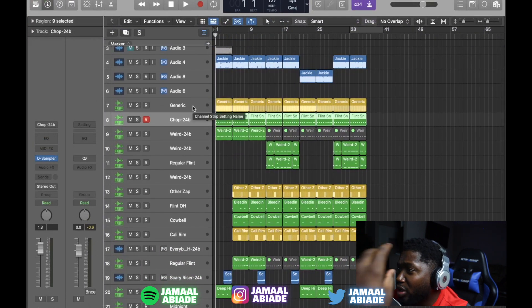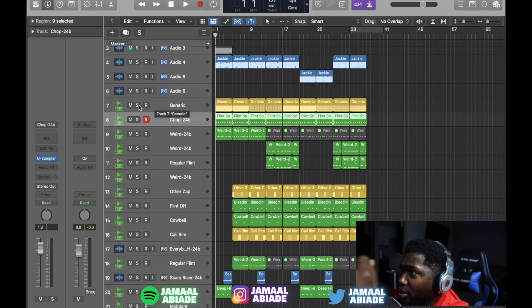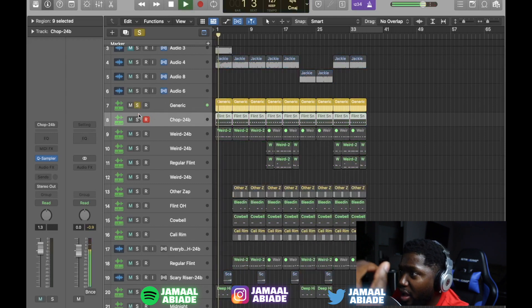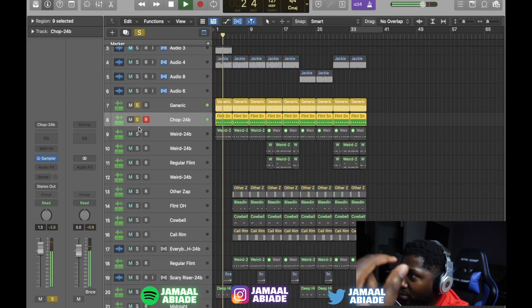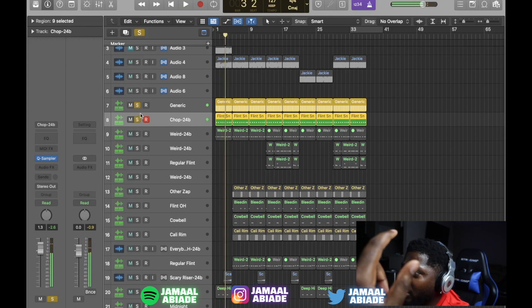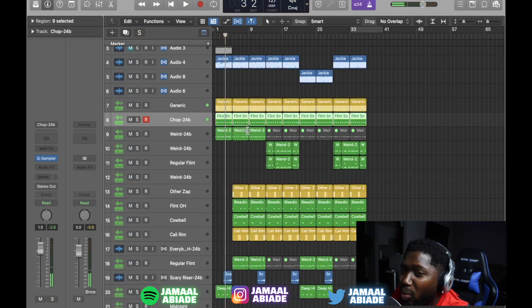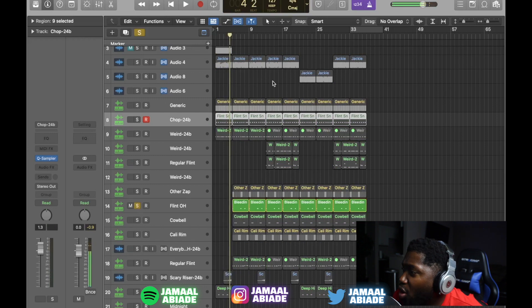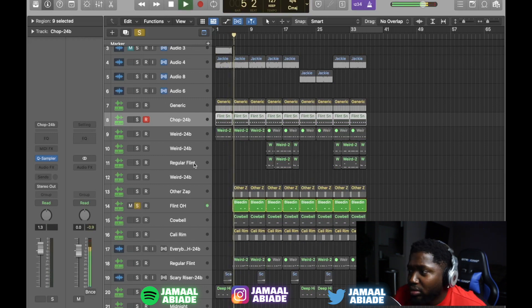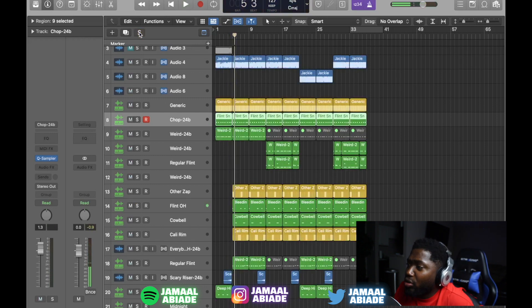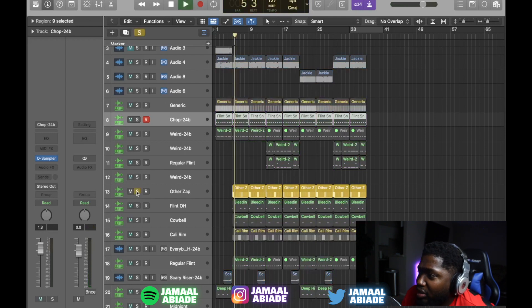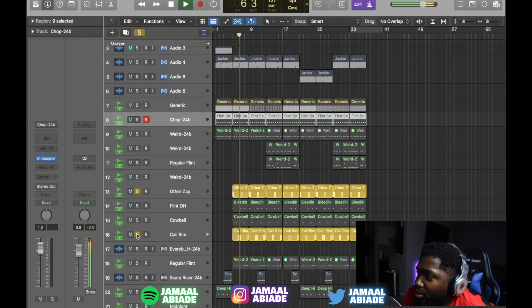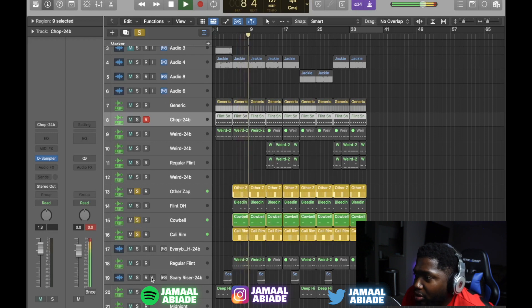The hi-hat I kept fast. The snare I kept crazy. I have two 808 patterns, two drum patterns. I have that open hat to bring out the kicks a little more. You've got to have your perks crazy. I got the zaps. I got the rims. I got the cowbells. All that.